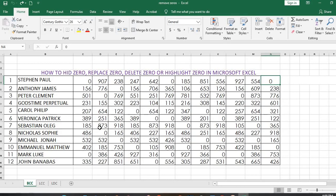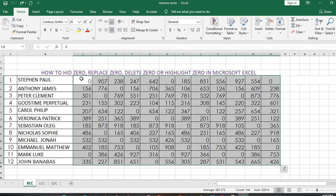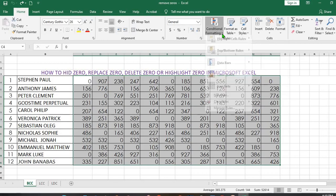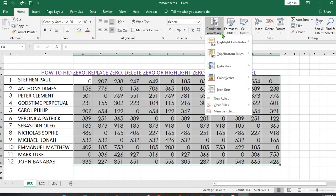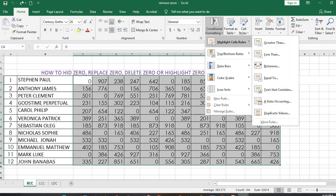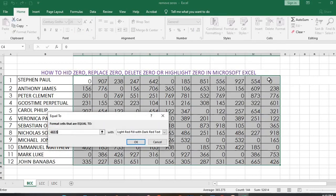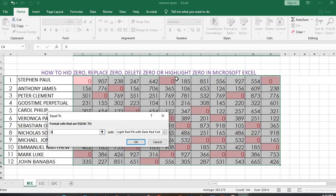Another method is to highlight the cells that have number value. After highlighting them, we'll go to Conditional Formatting, click on this drop-down arrow, select Highlight Cell Rules, click on Equal To, and then you'll put zero in this box. All the places that have zero have been highlighted.